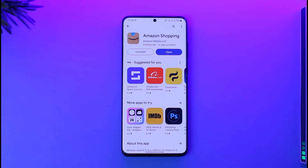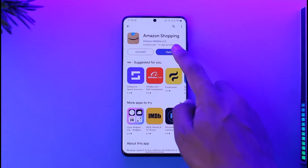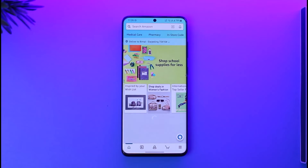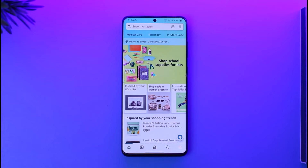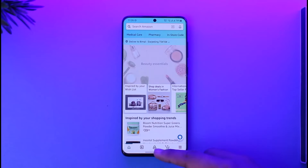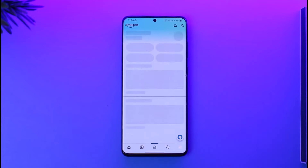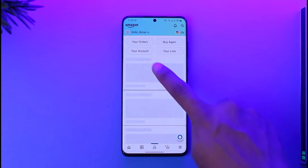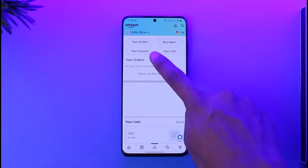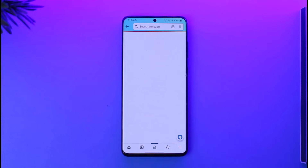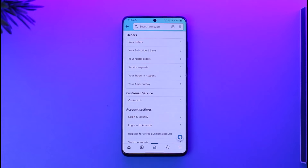If you want to change this address on Amazon, it's actually quite simple. All you have to do is open the Amazon shopping application and make sure that you're logged into the account. Then tap the little profile icon or account icon at the bottom. Once you're on that page, go to the option known as 'Your Account'.